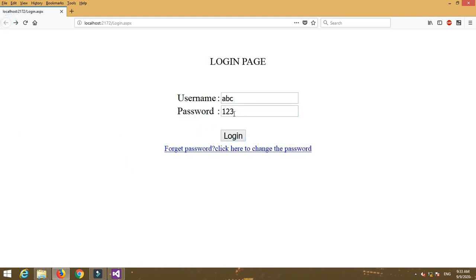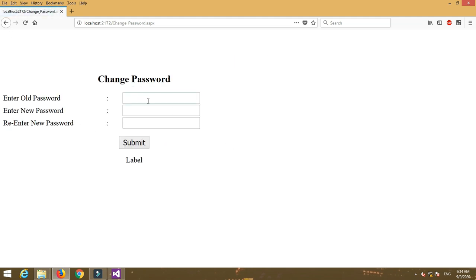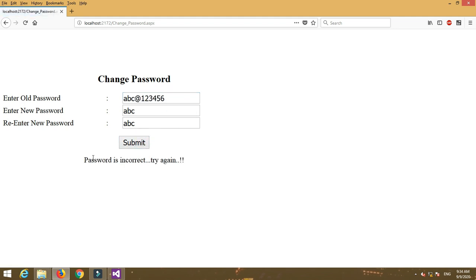Go back to the login page and try logging in with the previous credentials — it shows 'Invalid username and password'. Then enter the new password abc@123 and the password is successfully updated. To test error handling, enter a wrong old password then submit — it shows the error message 'Password is incorrect, try again', confirming the old password must be correct.